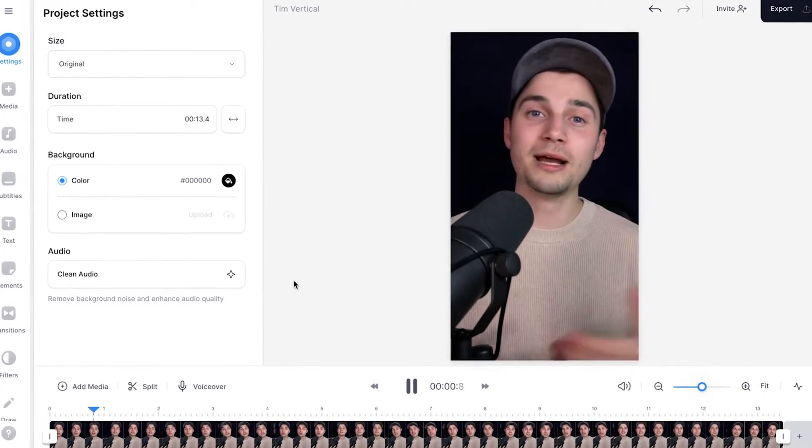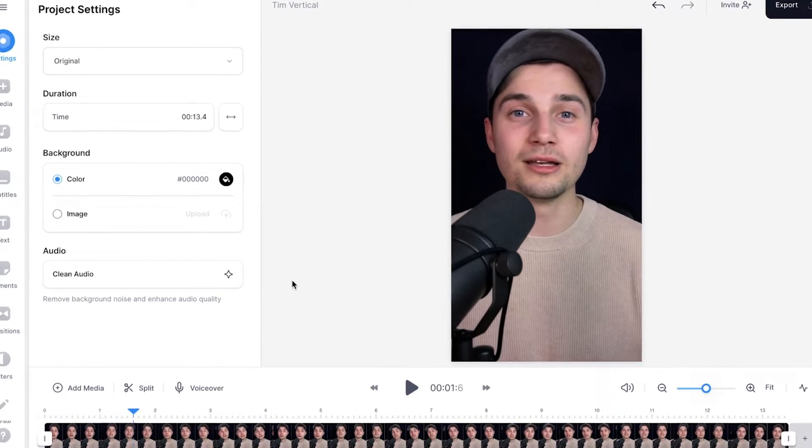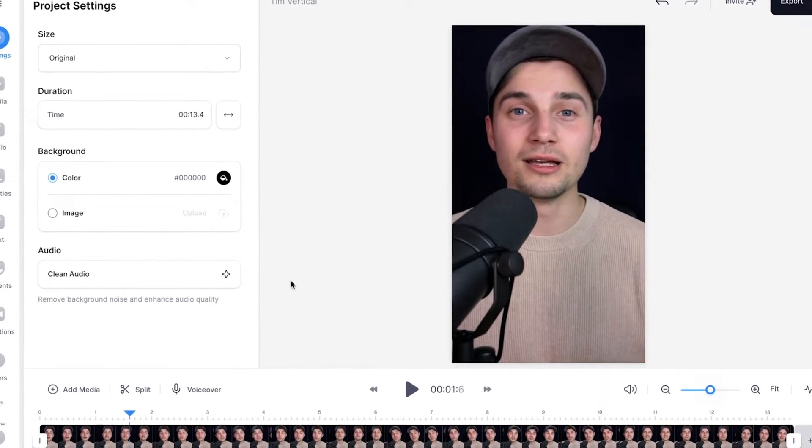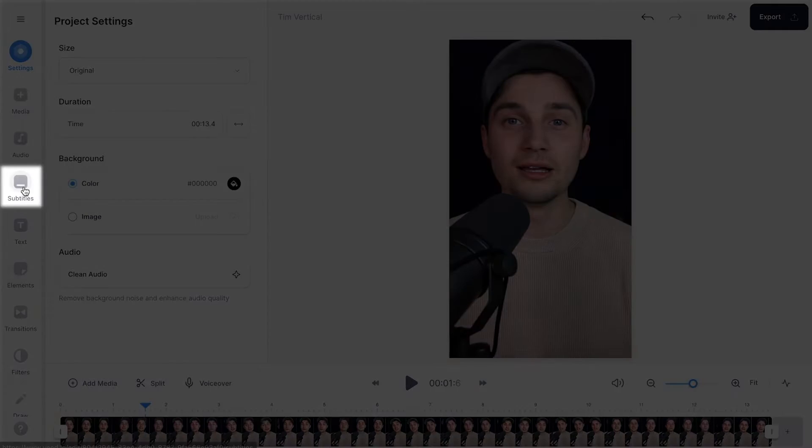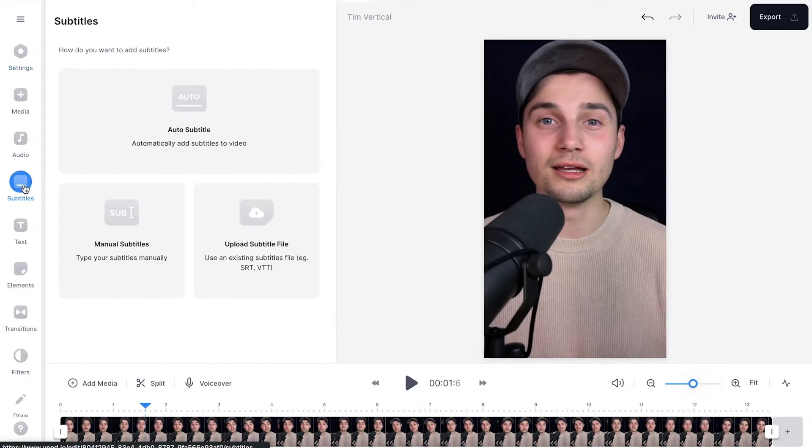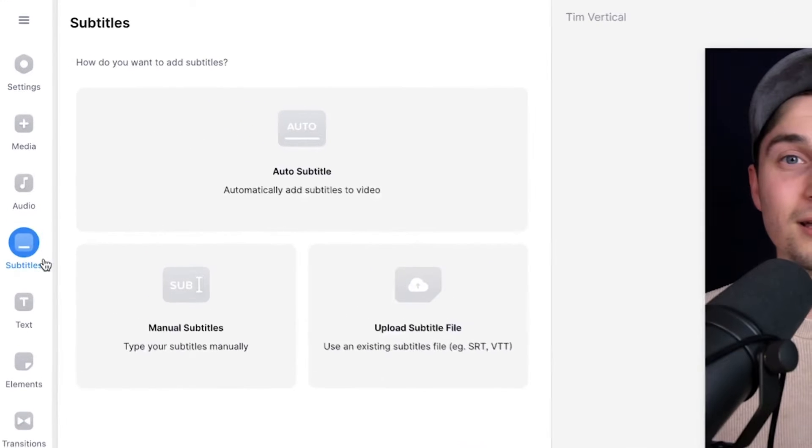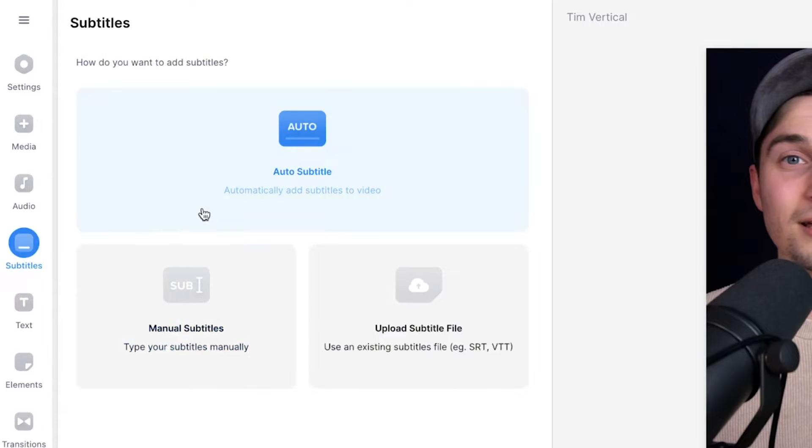After just a moment, your video is imported and we can start editing this video. So first let's create automatic subtitles. It's very easy. Simply head over to subtitles in the left menu. After that, select auto subtitle,